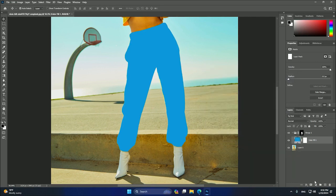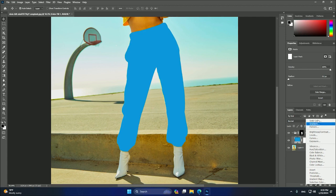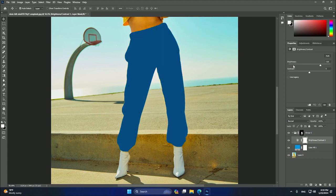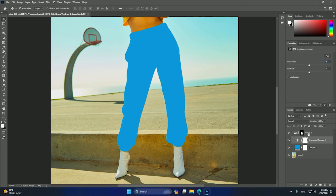After that, we can press again on the layer mask and we can create this brightness and contrast. Okay, so after that, this will allow us to change the brightness and the contrast of the color, and this will be very useful to achieve a very good result. Okay, so after that, we can select the entire group.